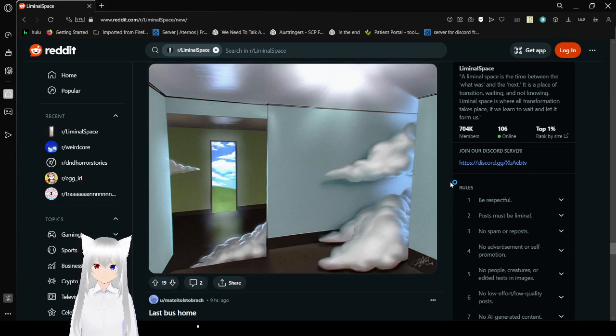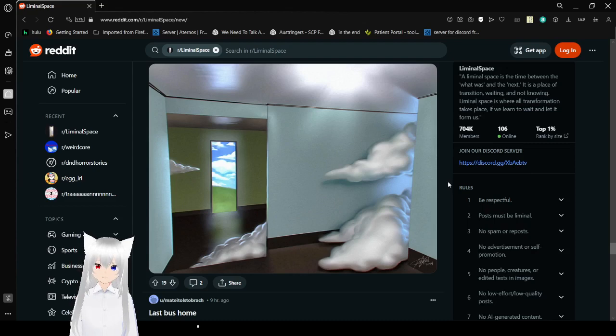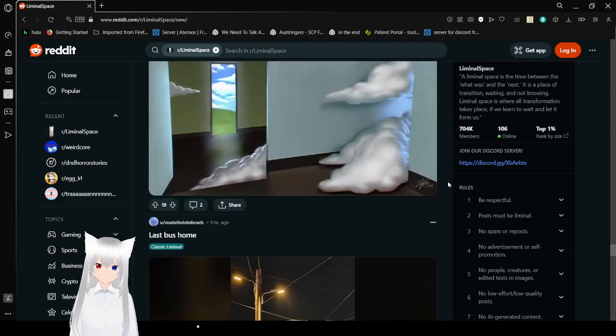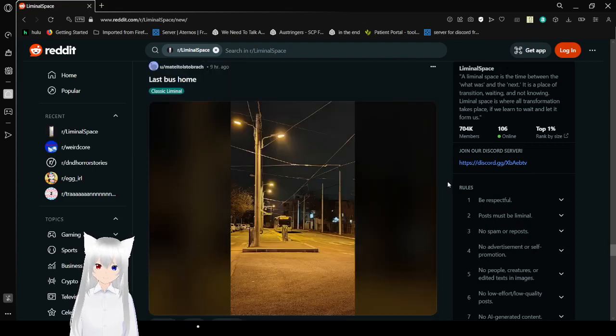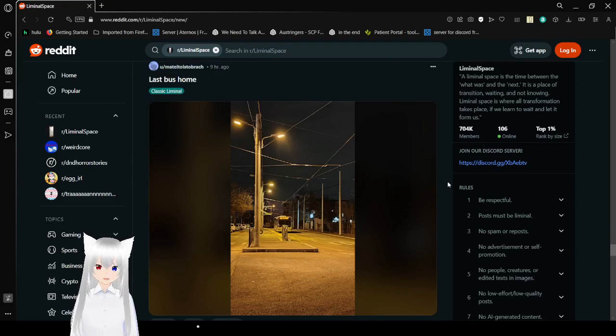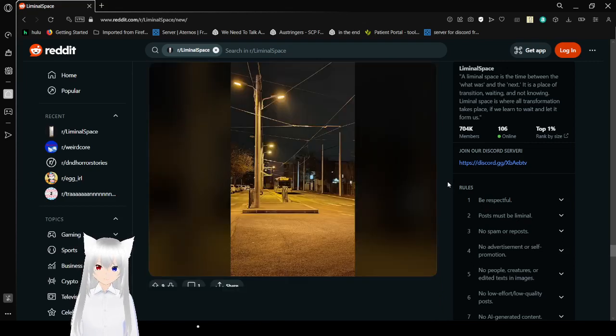Part of the reason why I love weird core or dream core is liminal spaces. And also I think I like liminal spaces because they remind me of dream core and weird core as well. It's kind of a thing where I love the thing.